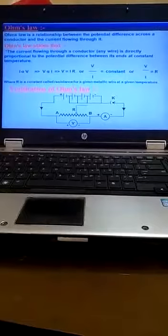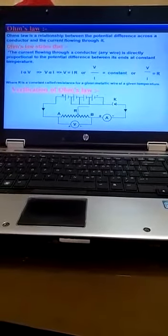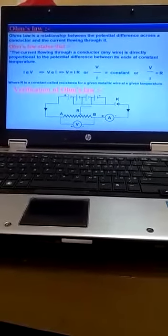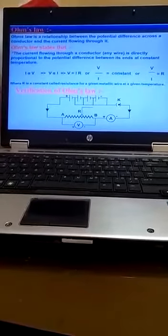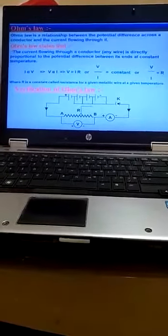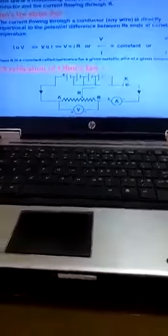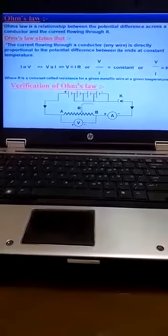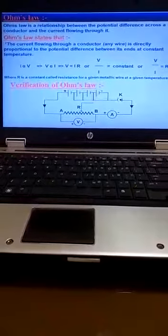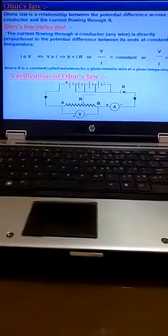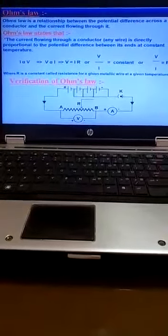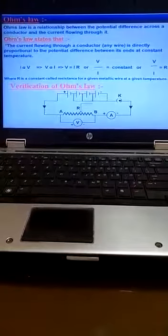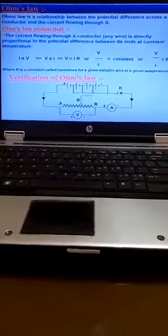Very important question: Define Ohm's law or state Ohm's law. You have to write the current flowing through a conductor is directly proportional to the potential difference between its ends at constant temperature.